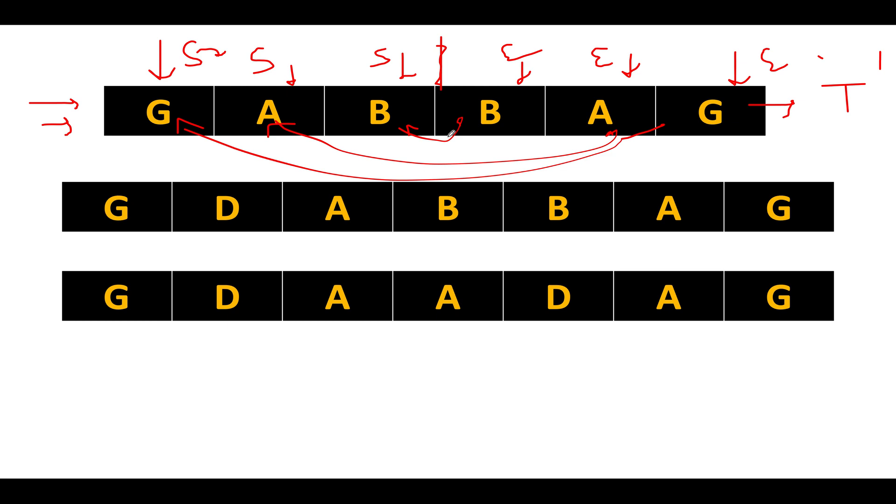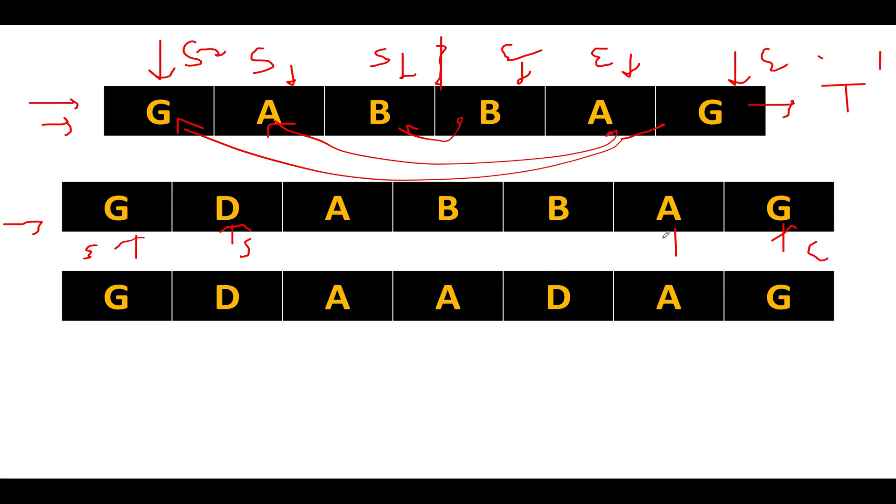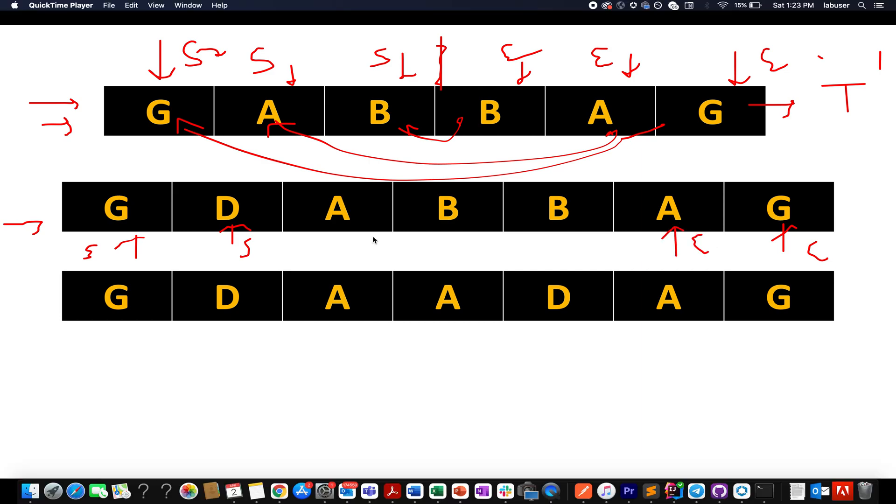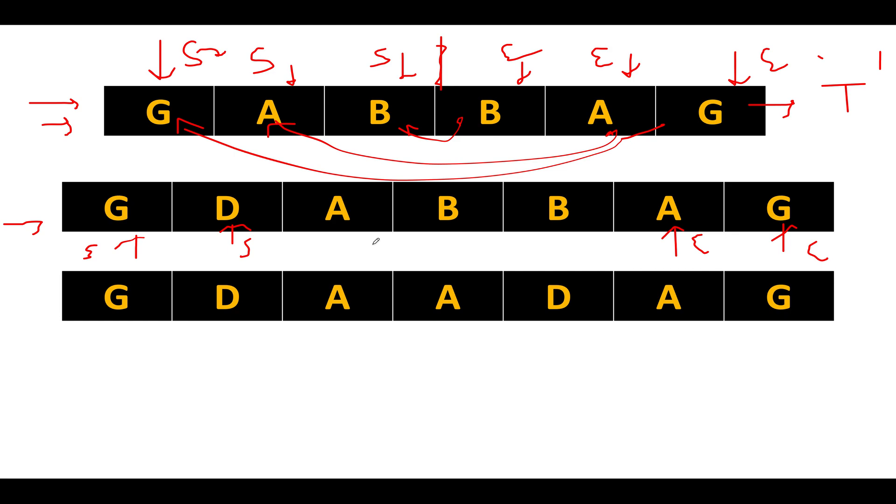So let's take this example. The string that is given to us is G D A B B A G. Let's take two pointers again, the start one pointing here, the end one pointing here. Both these characters are equal. What do we do? It's a happy case. We increment start and we decrement end. Now what do we see? We see that the starting character is not equal to my ending character.